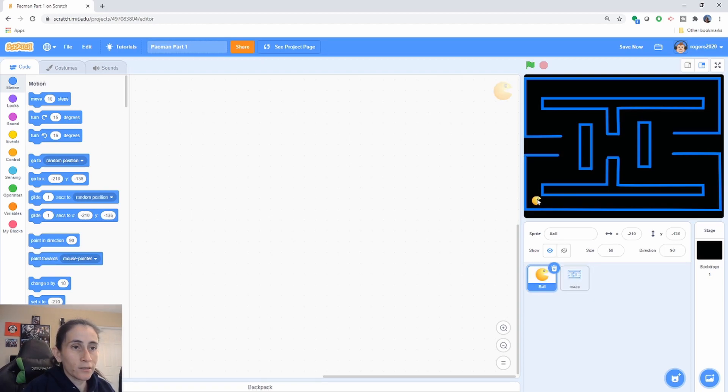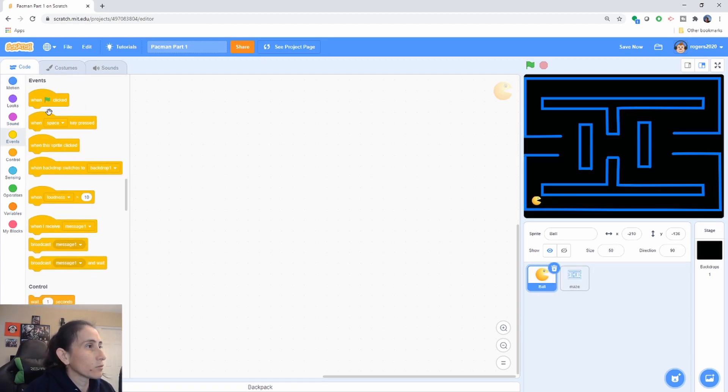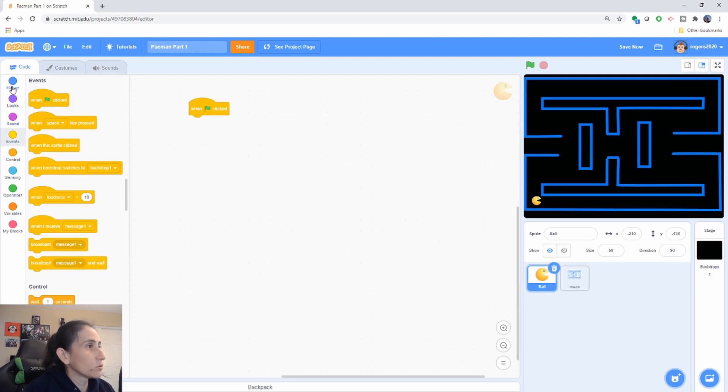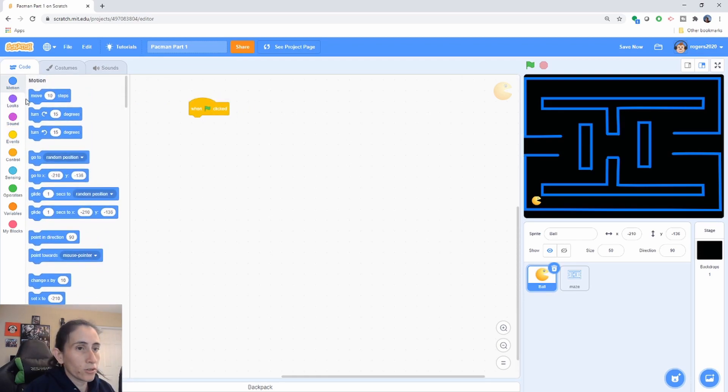So let's initialize our character. When the flag is clicked I want my character to start in the location I have it. Let's make sure we bring it a little bit down.